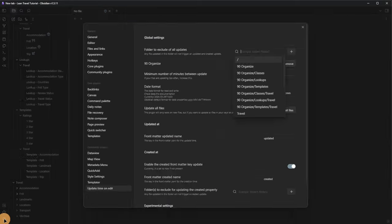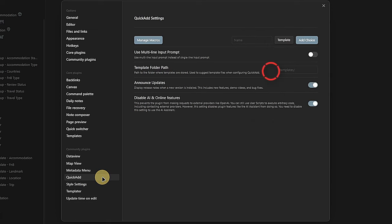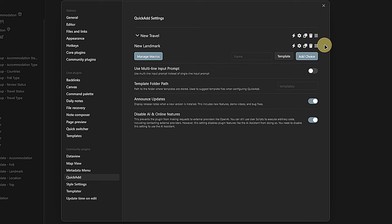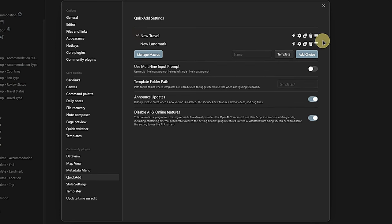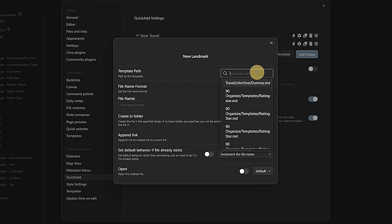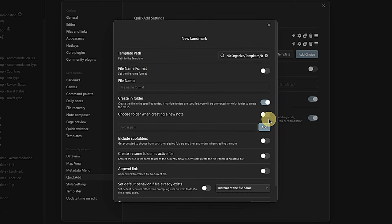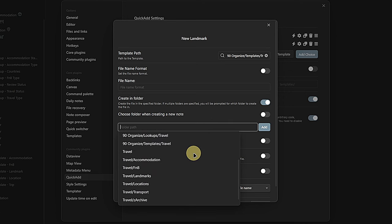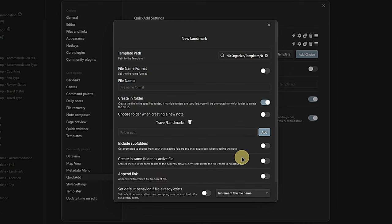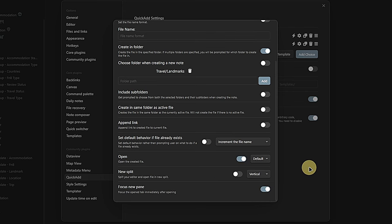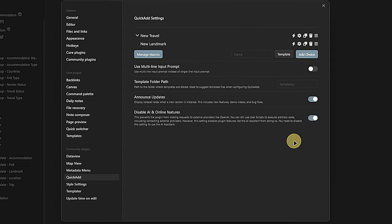We go to Obsidian Settings and click on Quick Add in the list of community plugins. First, we make sure that the template folder path is correctly set to 90organize/templates. Next, we create a multi-entry — basically a container holding multiple Quick Add commands — and call it 'New Travel.' Then we add a template entry called 'New Landmark,' use the handle to move this entry inside the multi-group, and click on the gear icon to open the settings. We tell Quick Add which template to use, in our case the landmark template, enable the Create in Folder option and add 'Travel/Landmarks' as the target folder. The new node shall be opened automatically with the new tab focused.